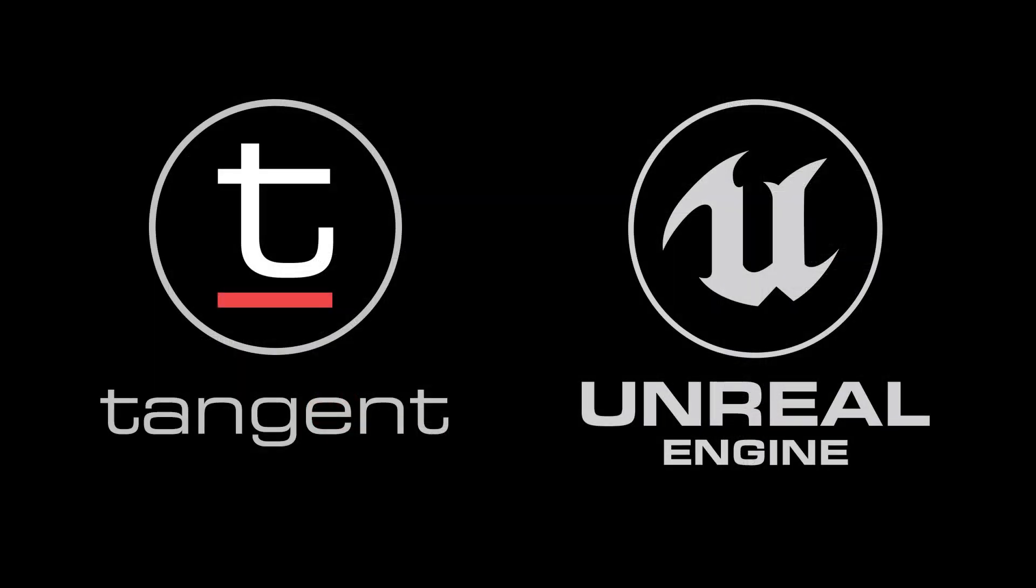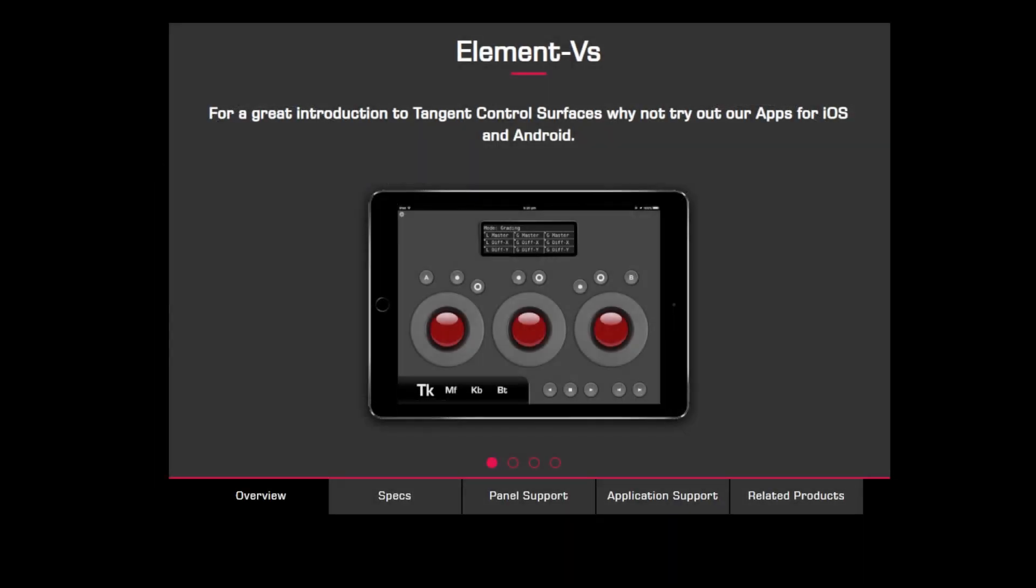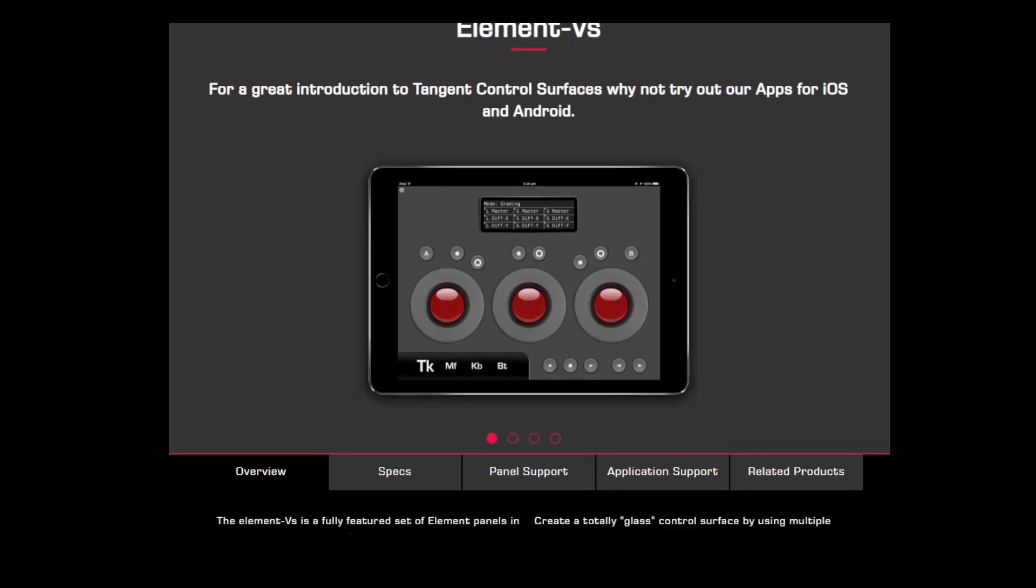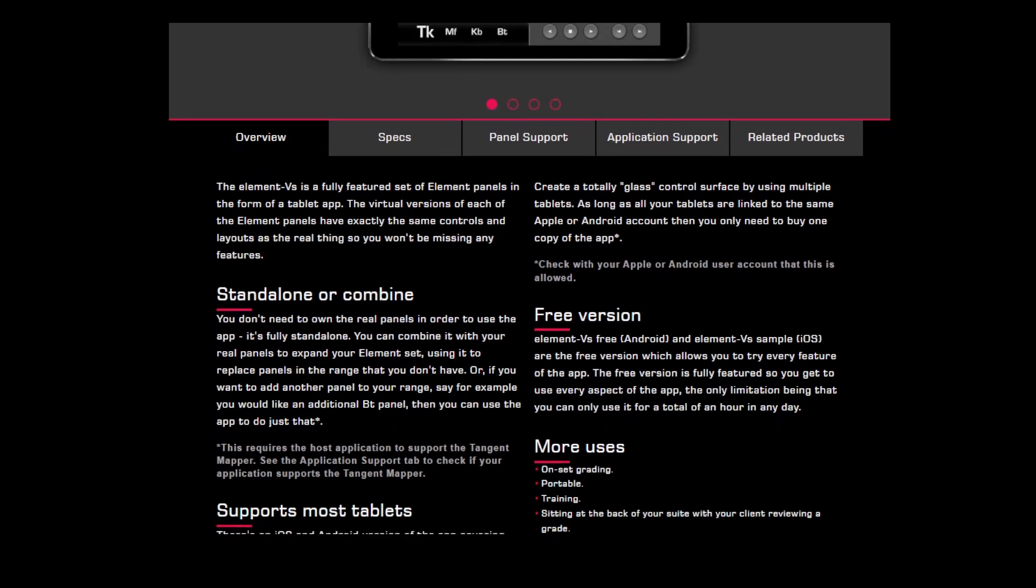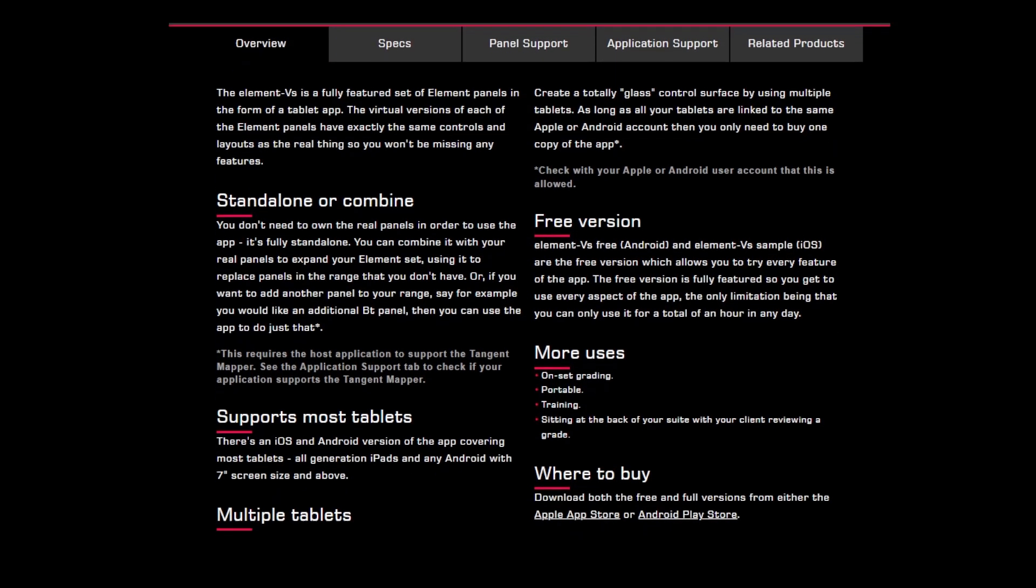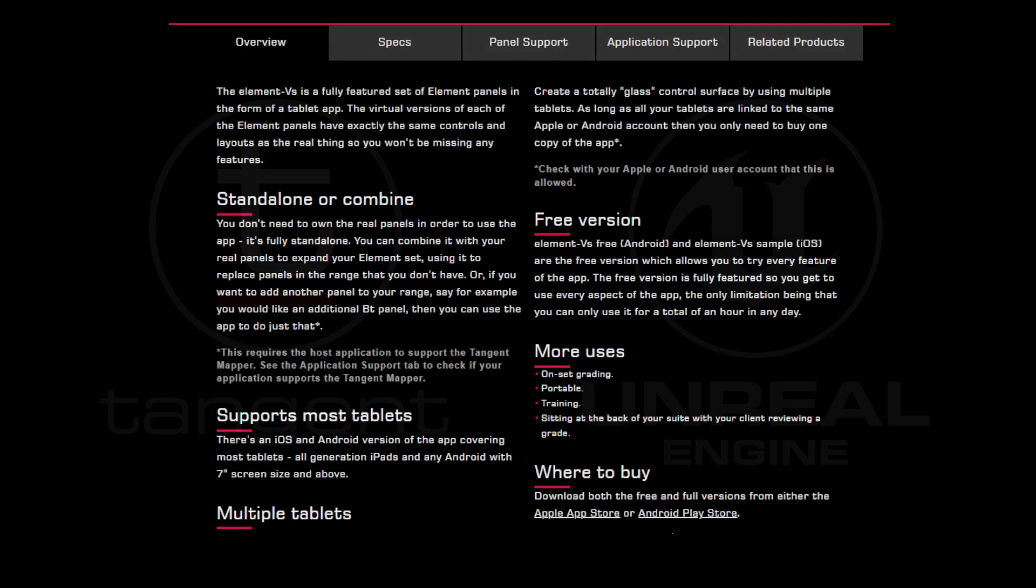Hopefully you found this introduction helpful to get started testing the power of controlling Unreal from a panel. Please remember that this control also works from our Element VS apps for iOS and Android, both the full versions and the time-restricted free versions. So even if you don't yet have any tangent hardware, you can still try things out from an app.